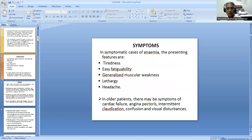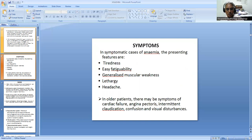What are the common symptoms in cases of anemia? The main presenting symptoms are tiredness, easy fatigability, generalized muscular weakness, lethargy, and headache. But in older patients, there may be symptoms of cardiac failure - that is pain in the chest, angina pectoris, or intermittent claudication, confusion, and visual disturbances.